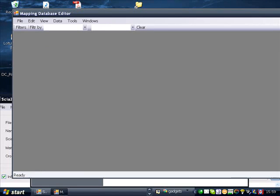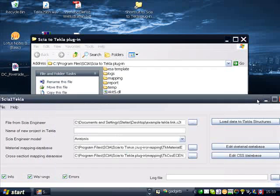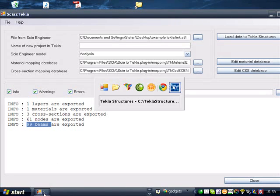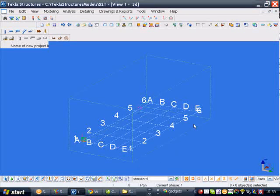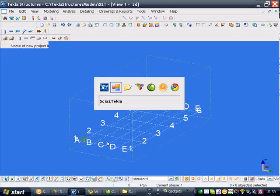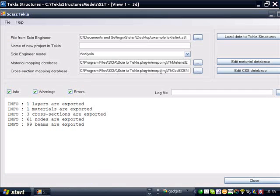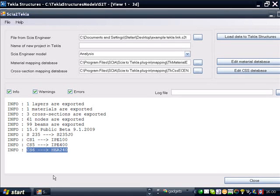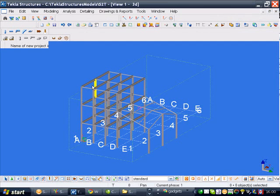Let's get back to the plugin. Once you have set the mapping databases and specified the file, the only thing you have to do is load the data into Tekla Structures. The plugin works in a very specific way — you need to have Tekla Structures open in a new empty project, as the plugin will look for the Tekla process and link it. Once you click the button to load data into Tekla Structures, you will see that the materials and cross-sections are cross-referenced, and if you switch back to Tekla Structures, you will see the same model as in SIA Engineer appear in Tekla Structures.